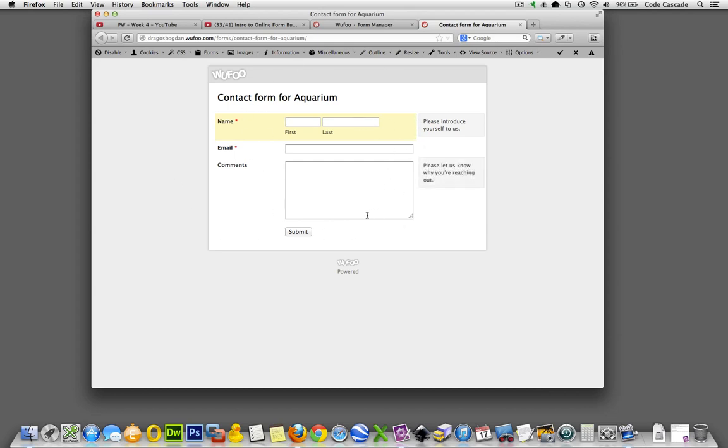It just gives them a confirmation that their form has been sent. We're also going to want to send them an email to make sure that we got the proper email address. It'll send a confirmation of that email address as well.